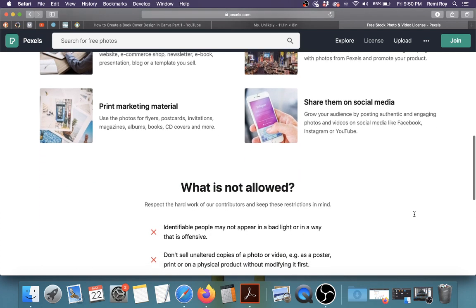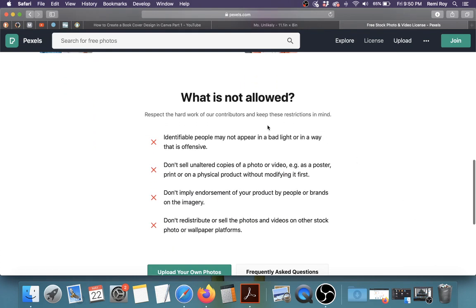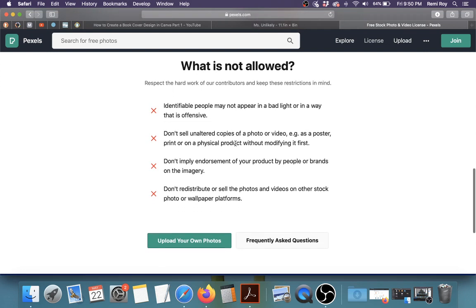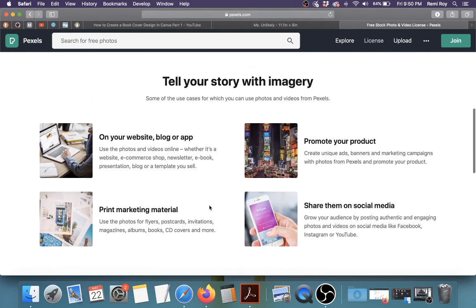But they do have some things that you're not allowed to do. So if there are identifiable people in those photos, you must not use them in a bad light or in an offensive way. You must not sell the photos without editing them in some way. So I believe that if you use the free options in Canva, which most of them come from sites like this, you can absolutely use them in your book and it's not going to be a problem.